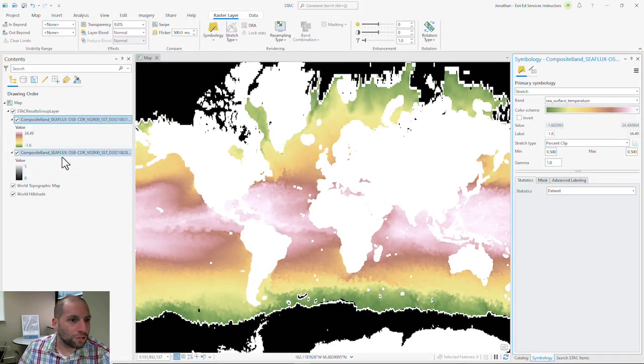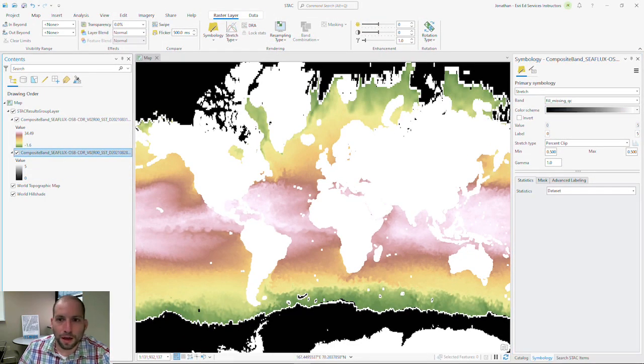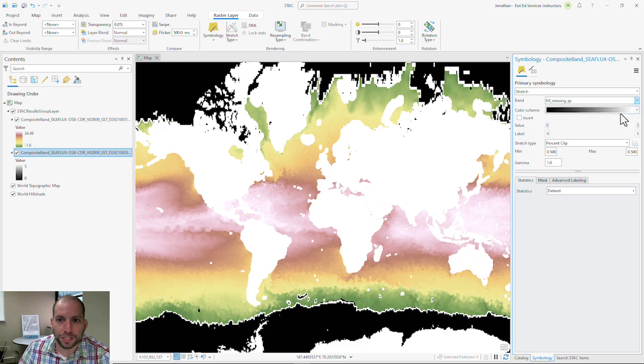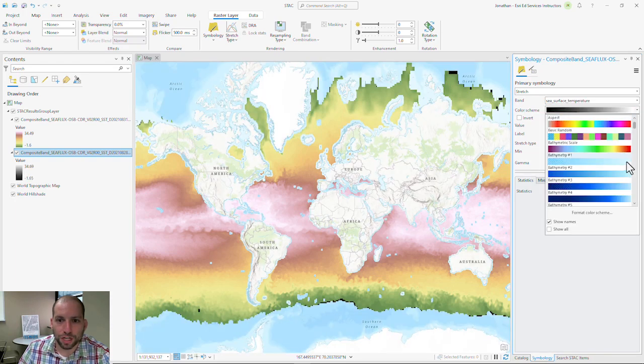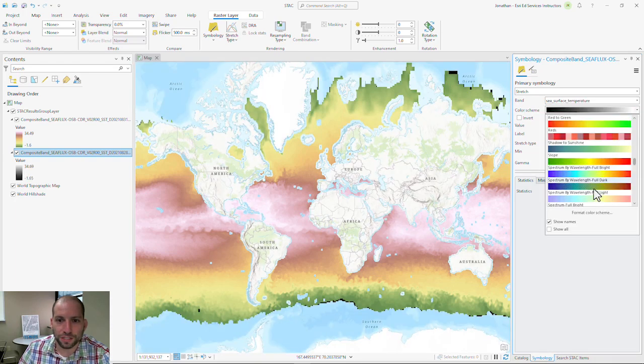I'm going to do that again for the other band. I'm going to change the band to sea surface temperature and I'm going to change the color scheme to surface.